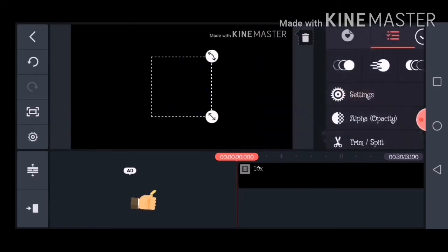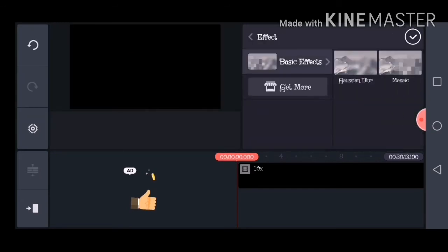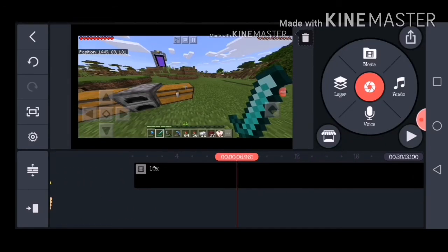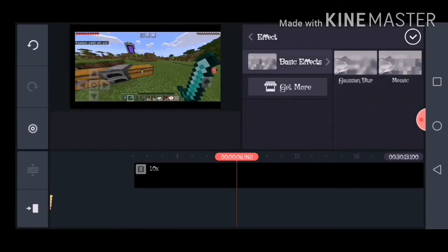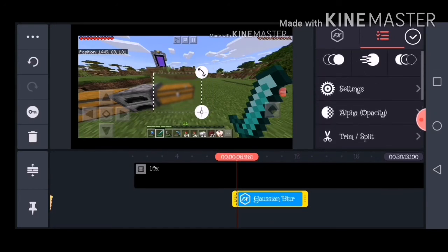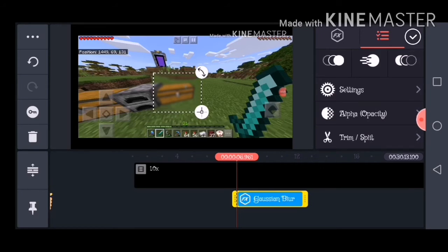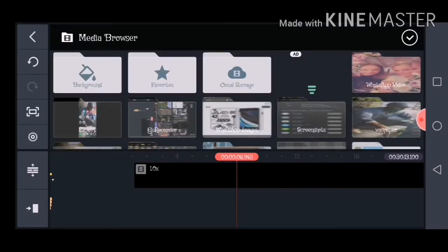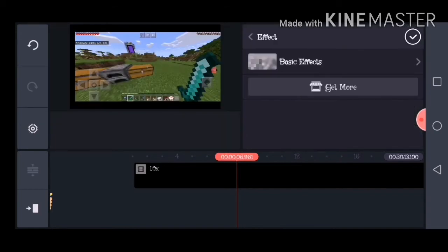You can also blur stuff out. So I want to blur this chest out in front of me — you click on that, then you click on Effect and you choose what blur you want. This one is — if you want to blur it even more, you click on Settings and then do blur strength to however much you want.